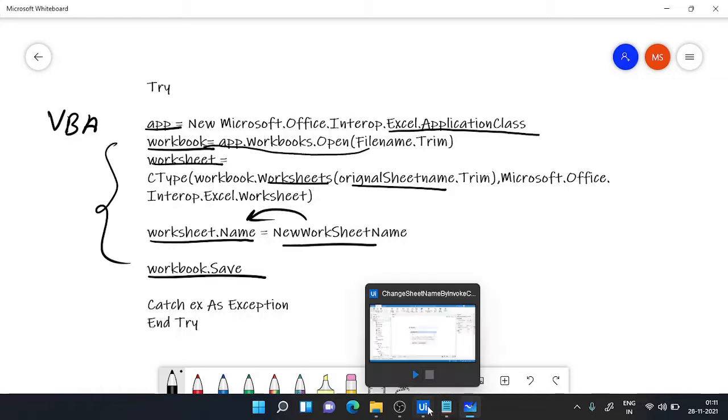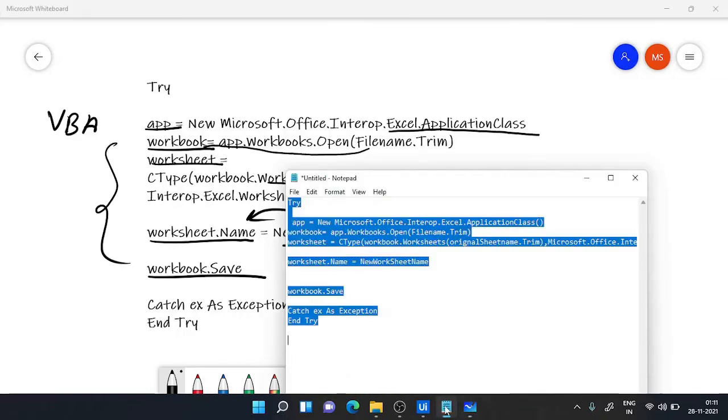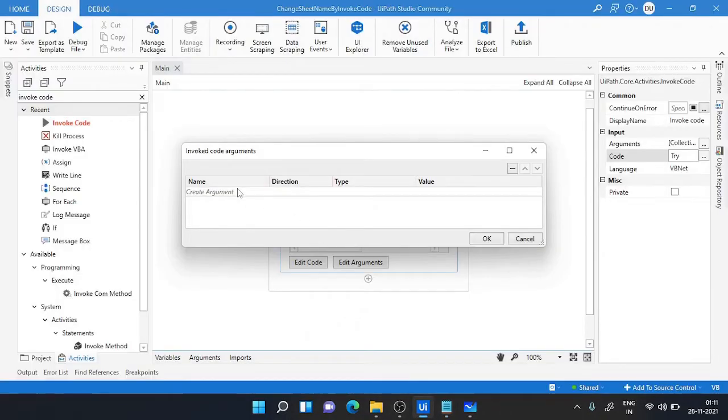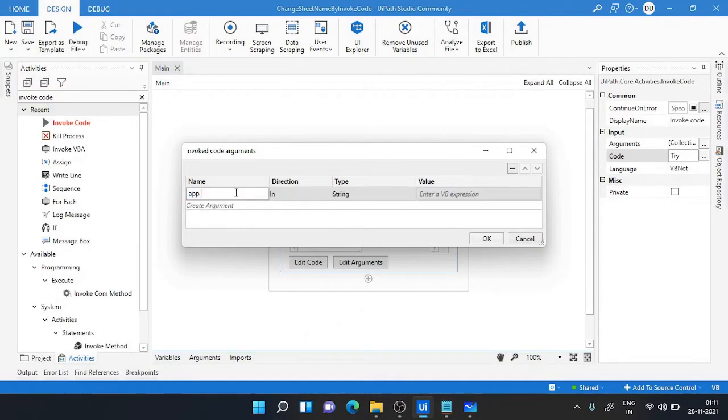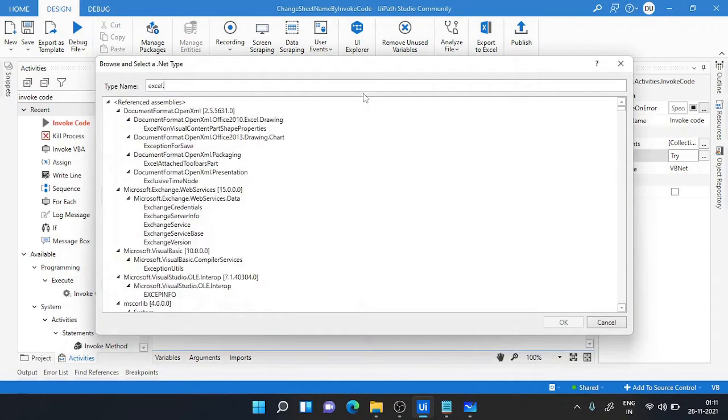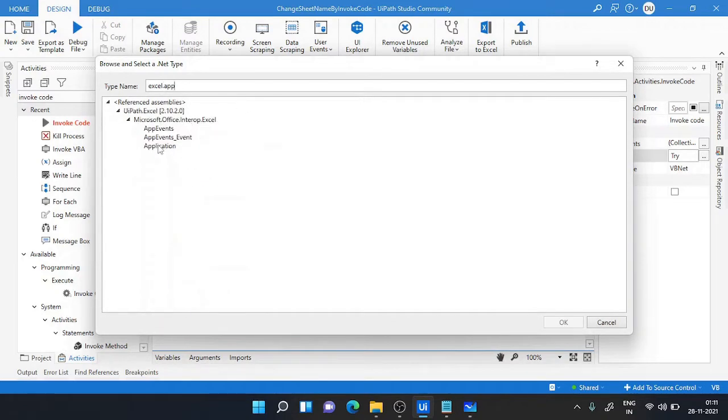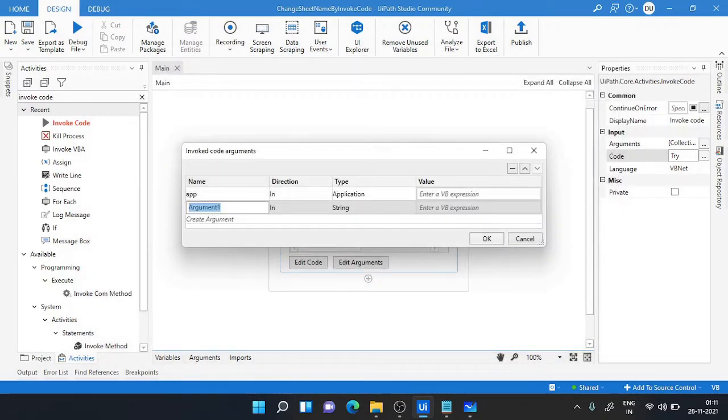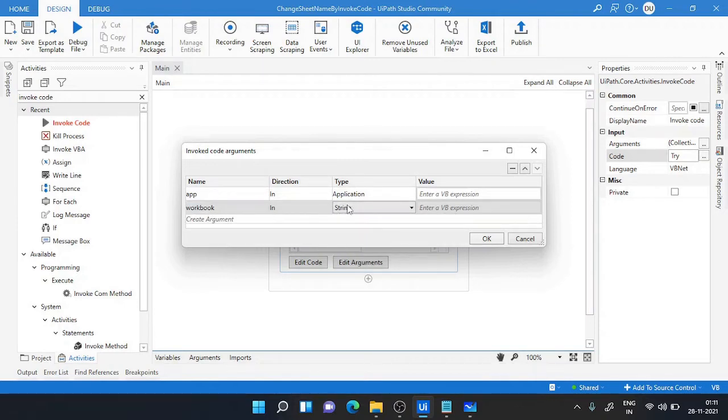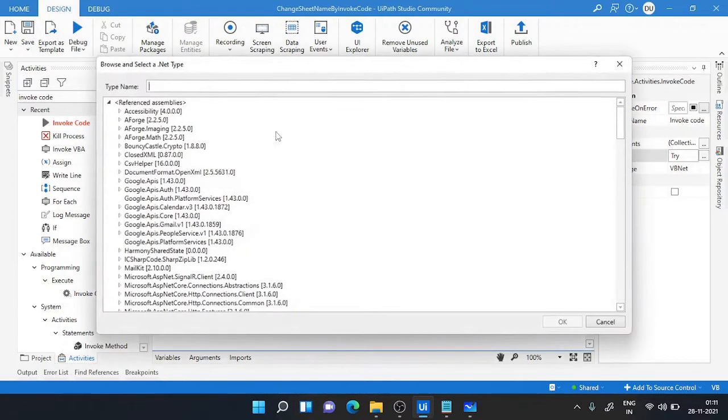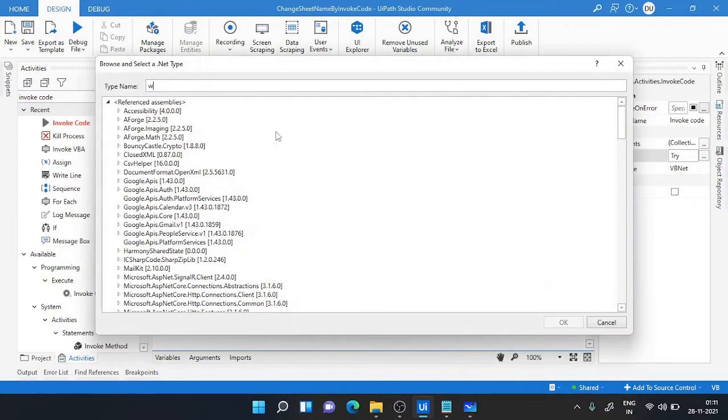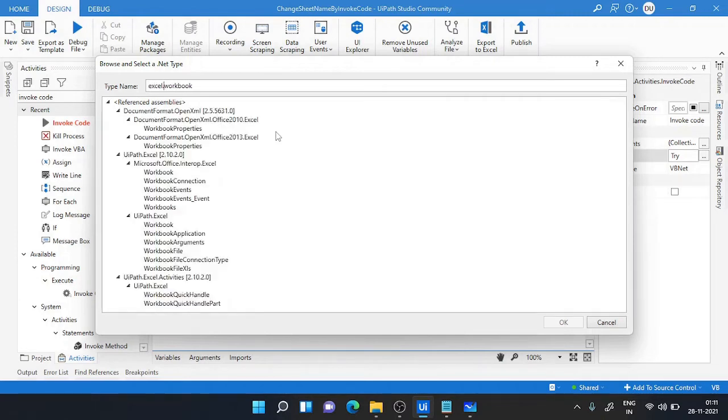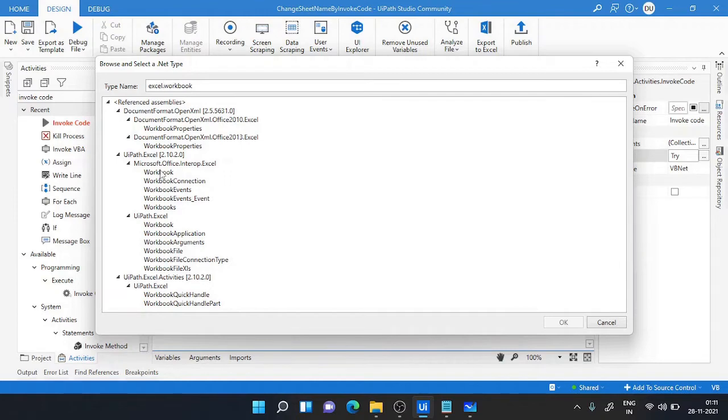App is nothing but Excel application. The second one is workbook, and workbook is also the same. It should be Excel.Workbook so that it will be easier to search. Make sure that every time you need to choose Microsoft.Office.Interop.Excel and then workbook or worksheet.